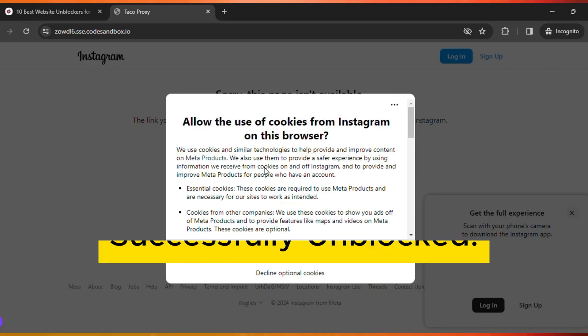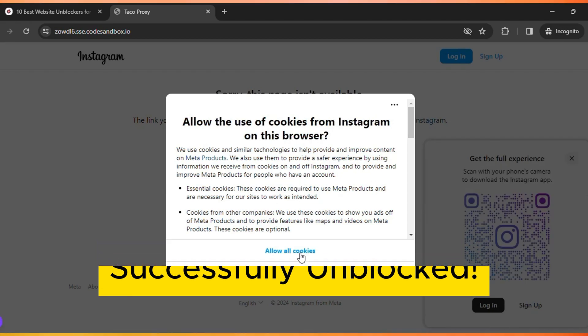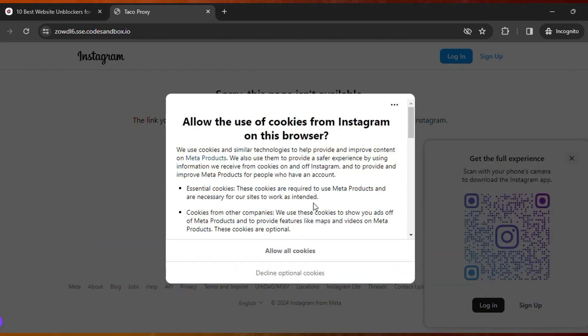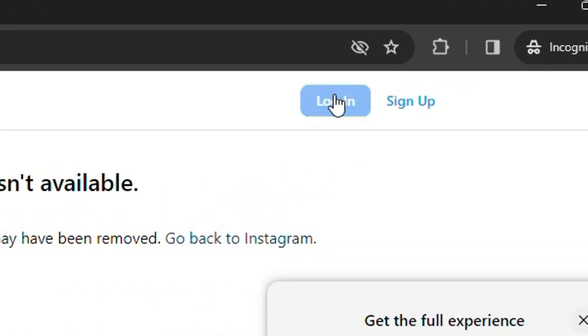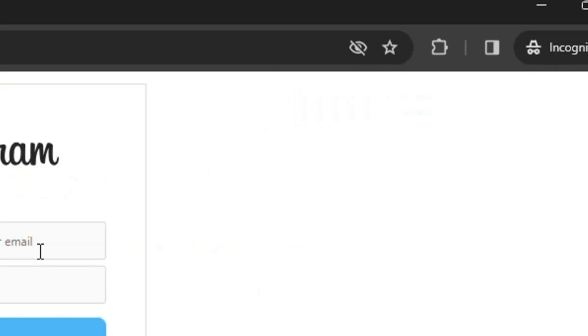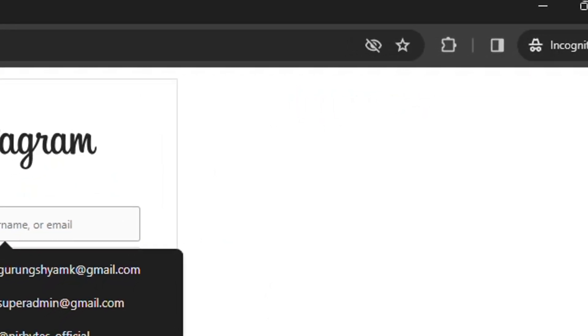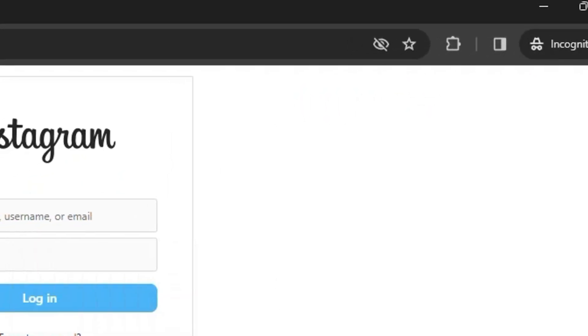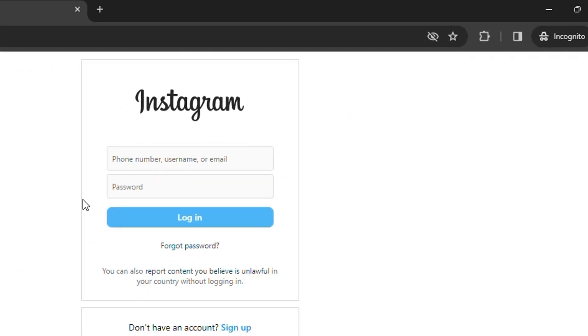Then it will unblock the link. You can see currently this is successfully unblocked. So here click on allow cookies, then here click on login. Then you will be able to log in to the Instagram account and use Instagram freely without any issues.